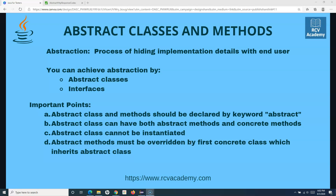In the previous tutorial we learned how you can achieve abstraction — what abstraction is — and we learned that abstraction can be achieved by either abstract classes or interfaces. So let us understand what interfaces in Java are.